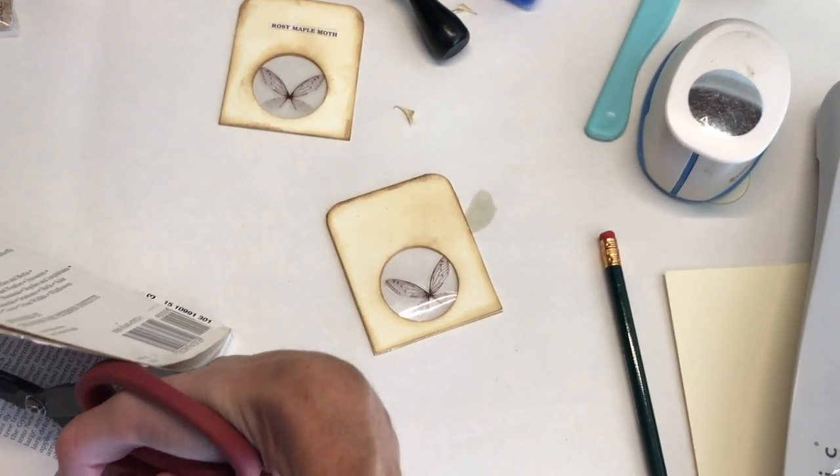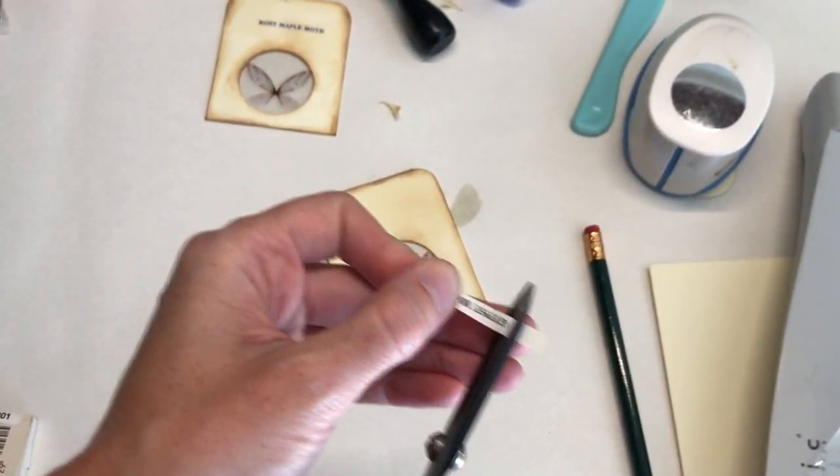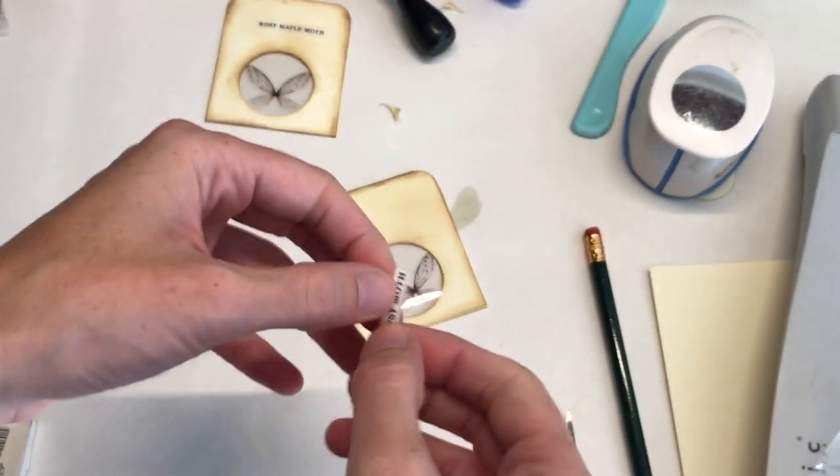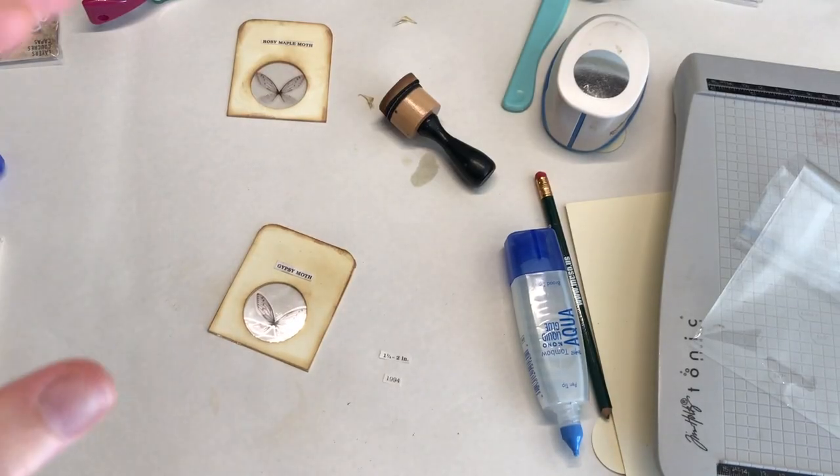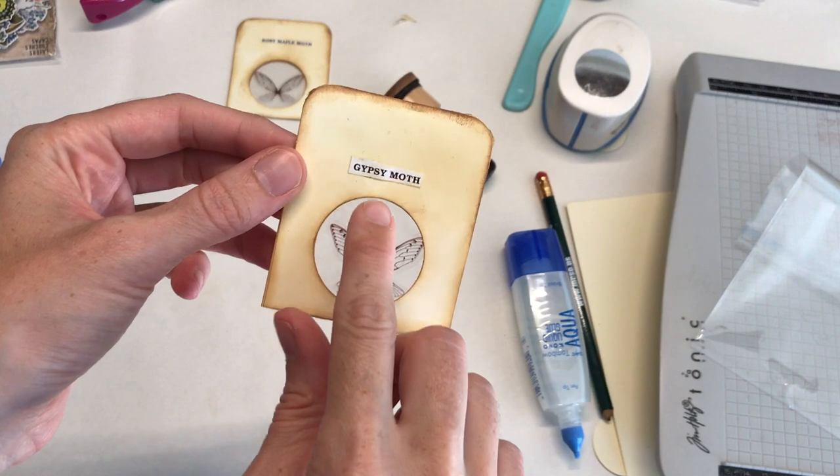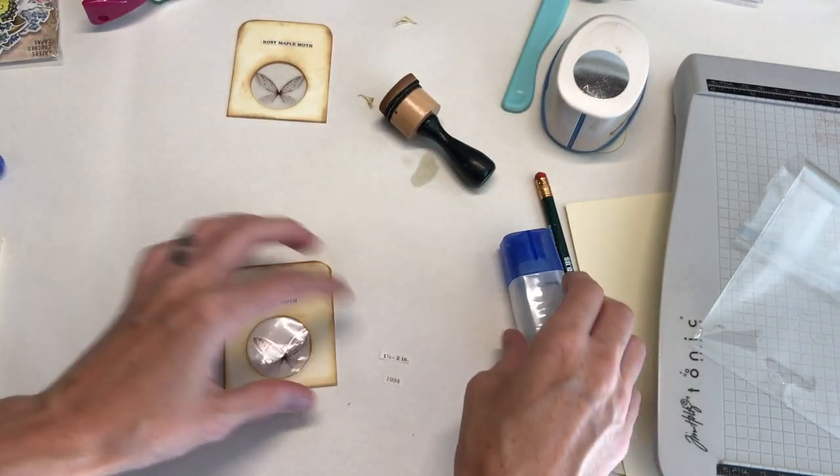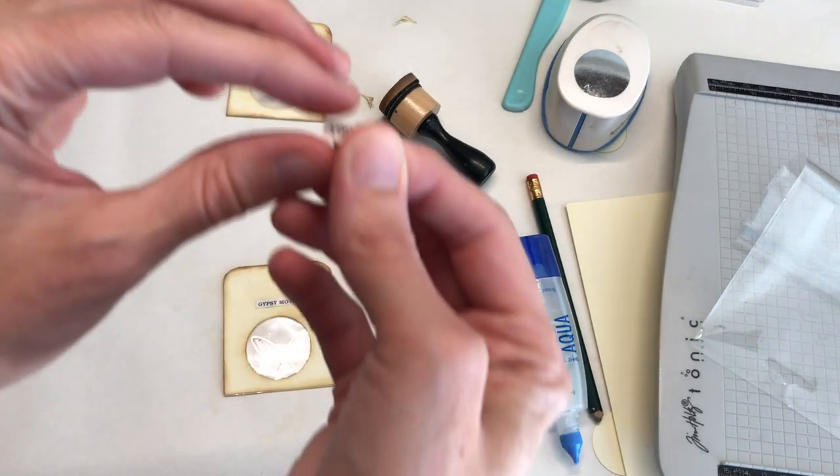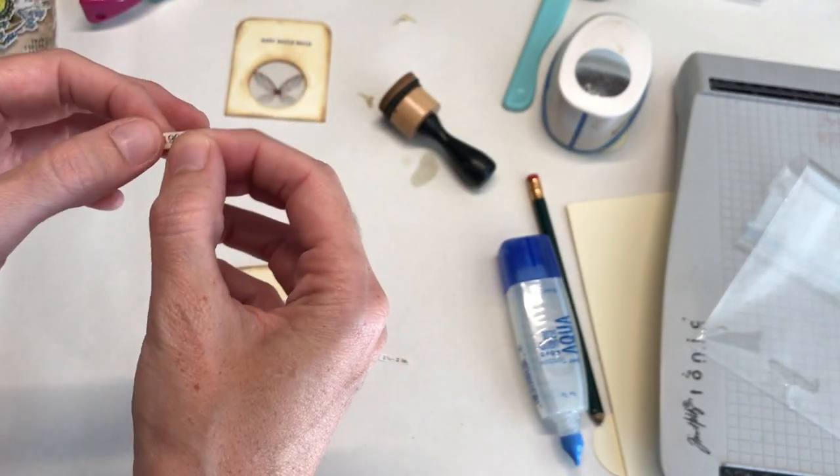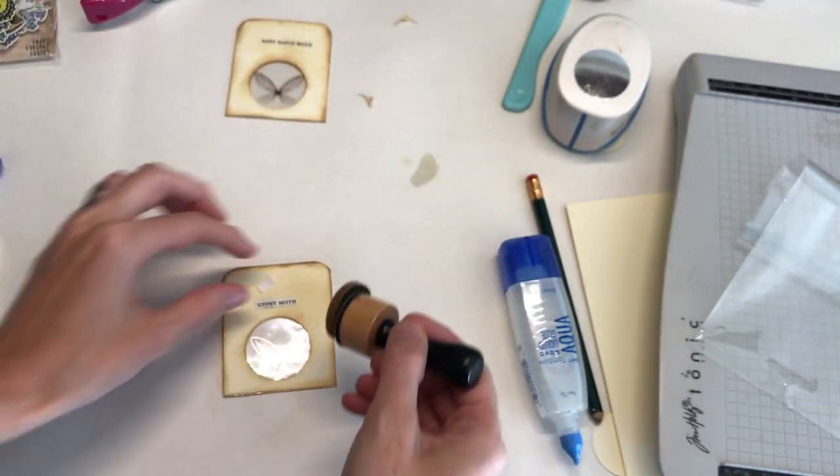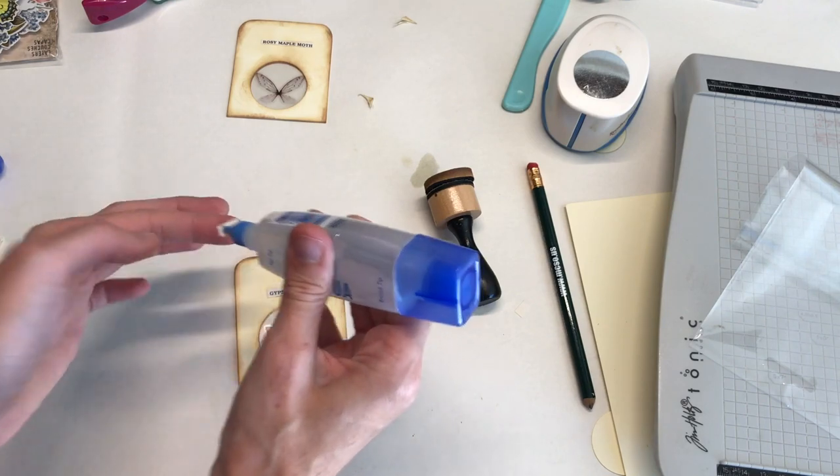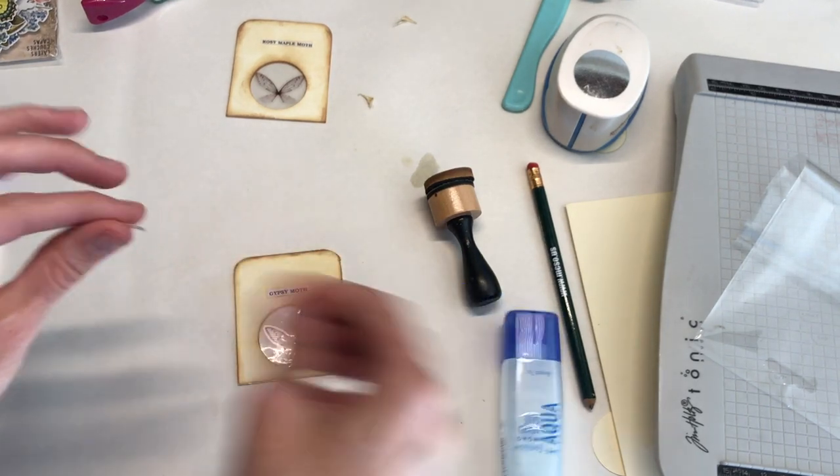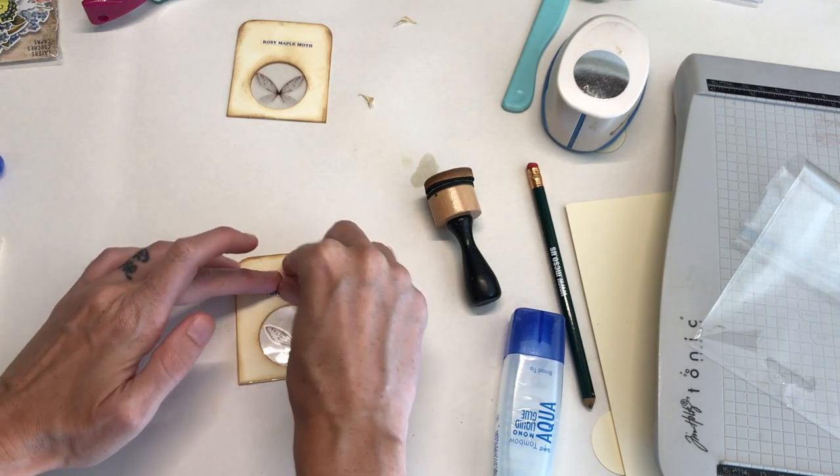My camera stopped filming, but all I did was went ahead and glued this on. So I also found a couple more little numbers in that same book, 1994. We'll just go with that one. I'm going to ink up around that. It's a little hard because it's tiny. So then I'm just going to glue that on too. This is just up to you what you want to add and you can really decorate from here however you want.